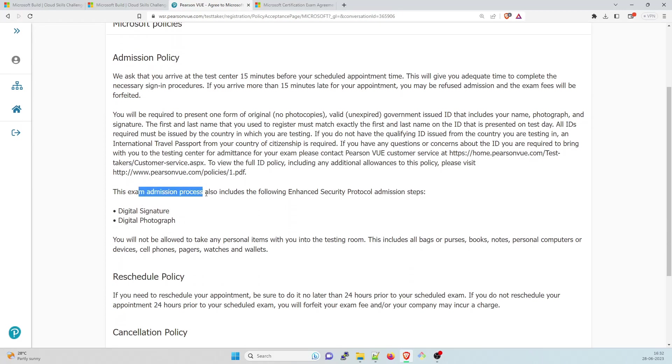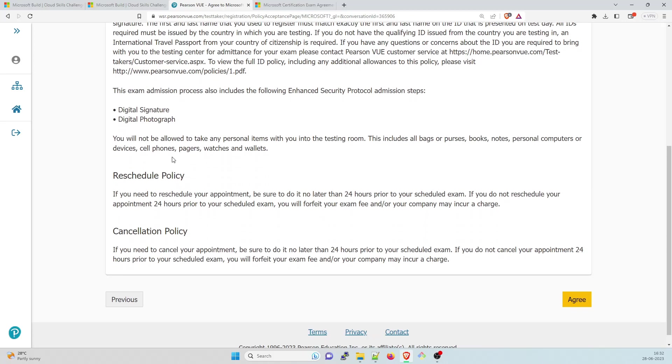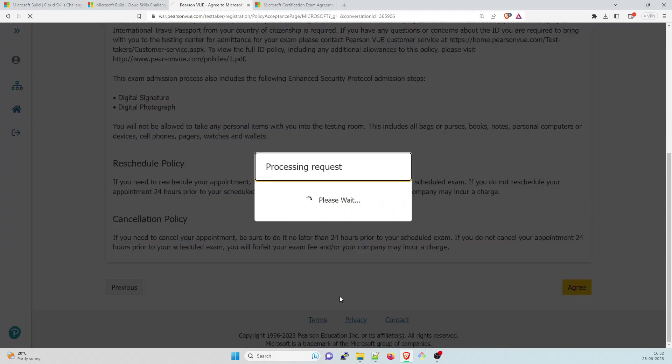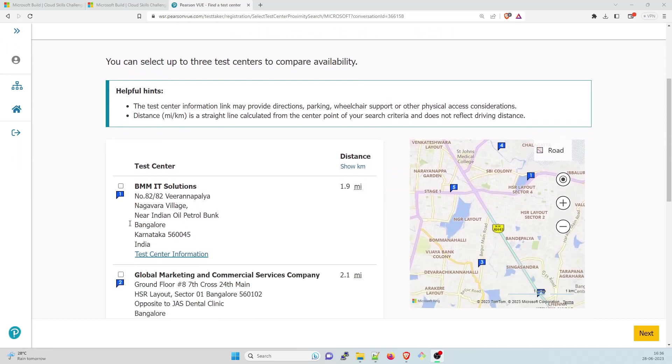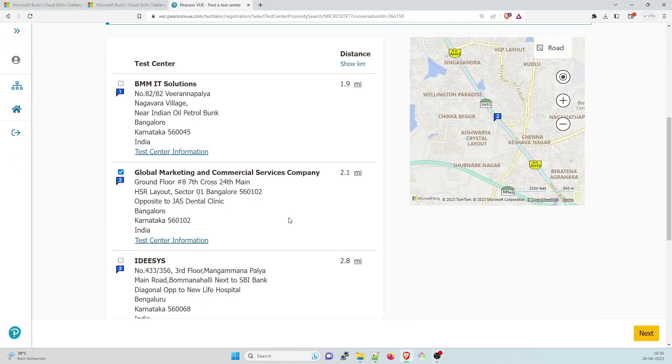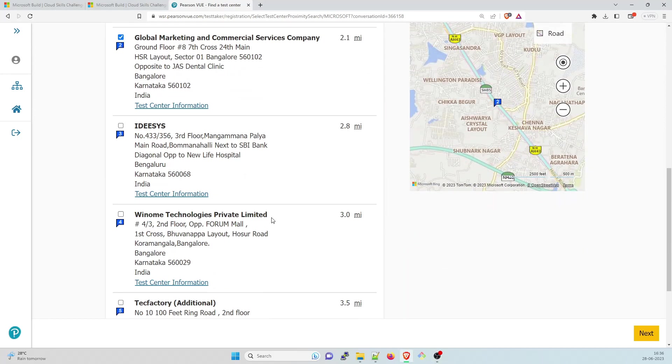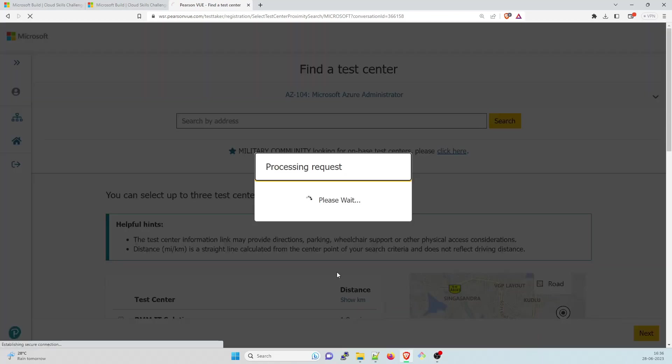This exam admission process includes the following in answer to digital signature and digital photograph. They'll ask you to give your digital signature and digital photograph. Click on agree. So let me scroll through. I'll just select one of these. And click on next.